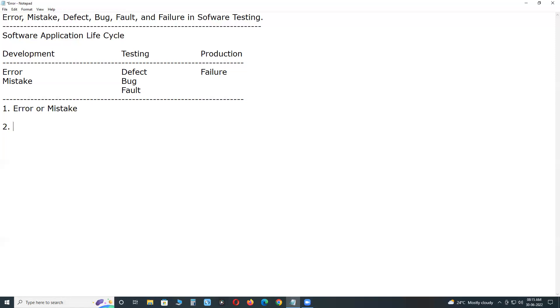Next, bug. A bug is the result of a coding error or fault in the program which causes the program to behave in an unintended manner. A bug is the result of a coding error.